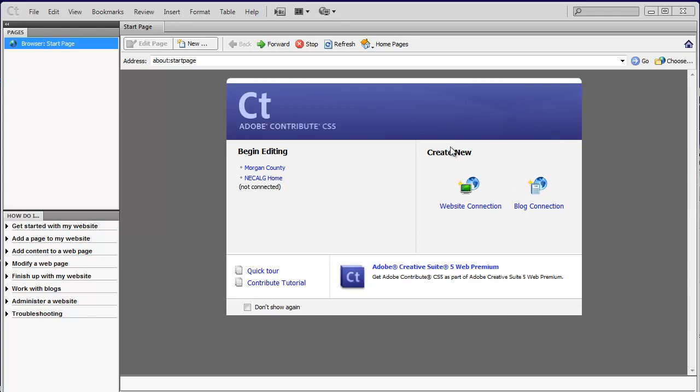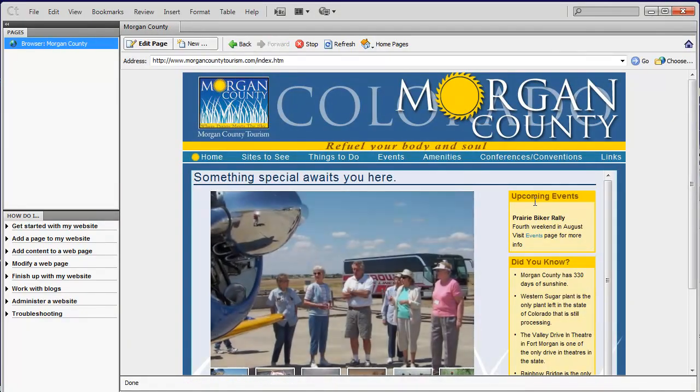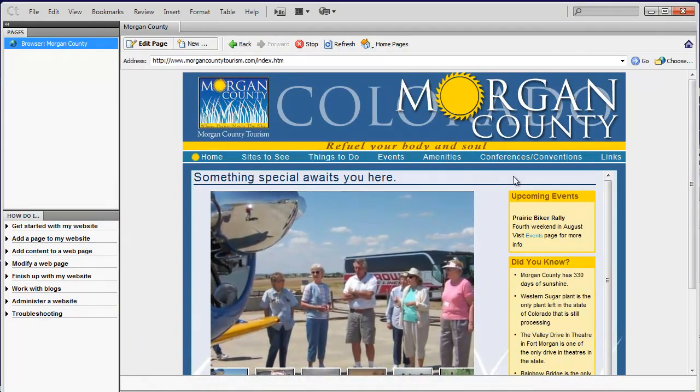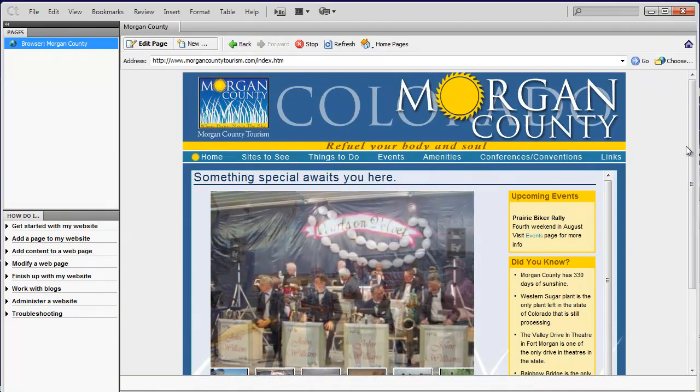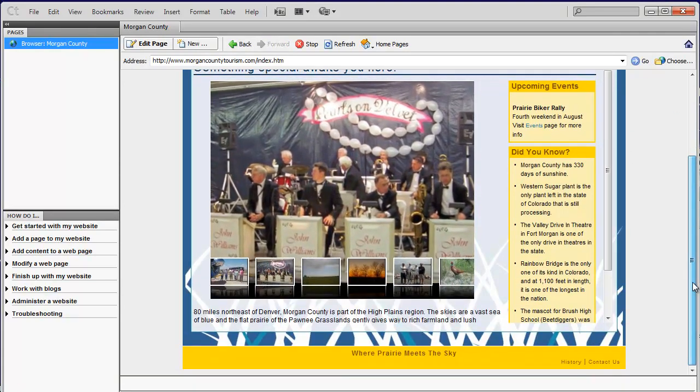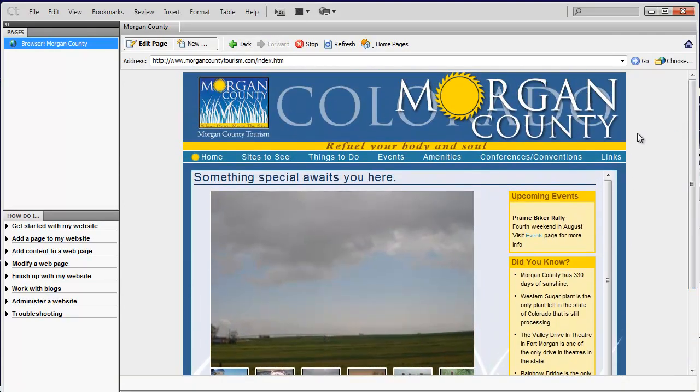After we've set you up to use Contribute, your site will be listed on this side of the screen when you open up Contribute. So we'll use this as an example. Once you click on your site, it takes you to your site, so you're actually seeing your site as it would look like inside a browser.